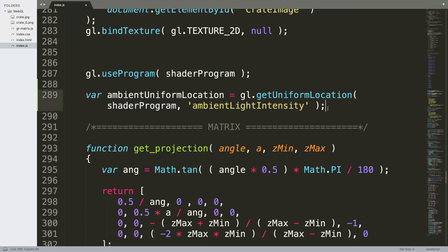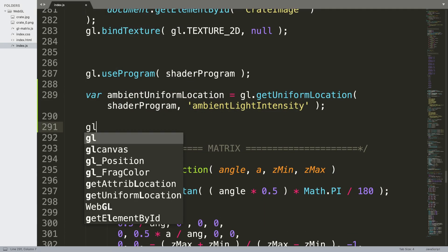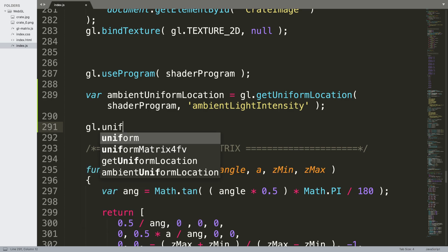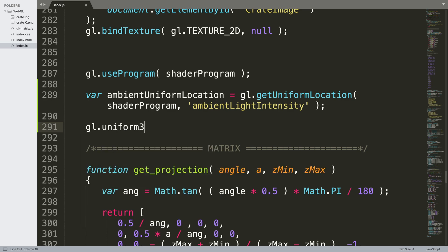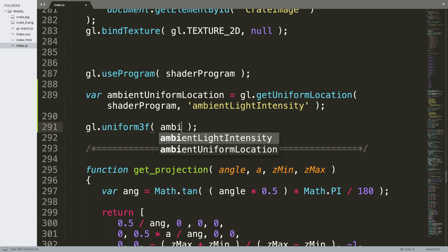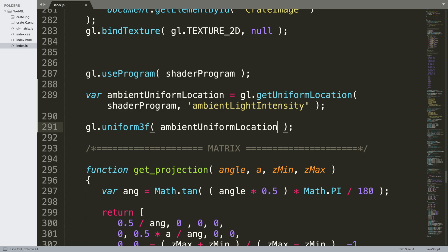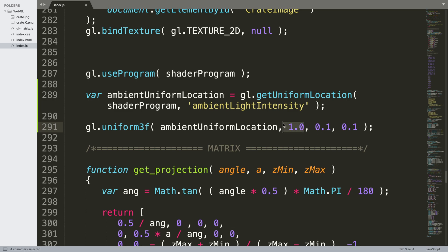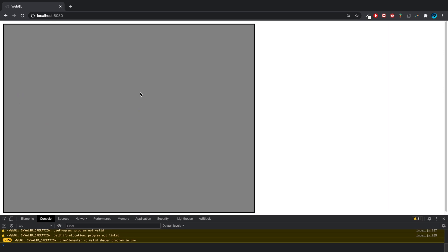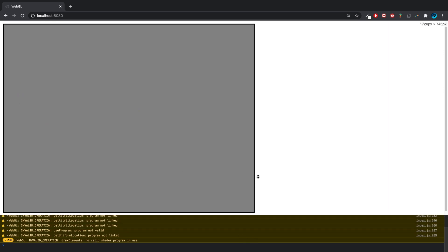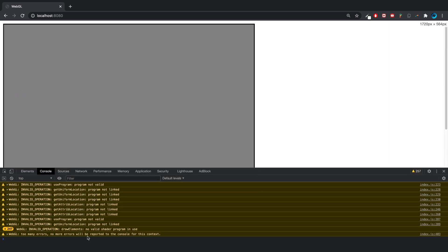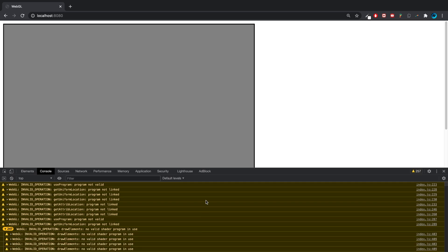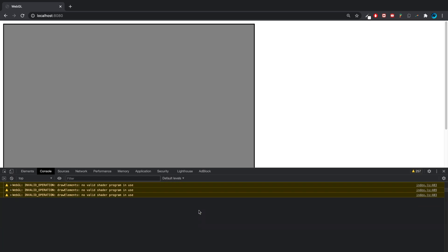So now if we just scroll back down where we got to, over here we've got one more line left and then we can test it. gl.uniform3f, input ambientUniformLocation, and now you just provide your color. So I want to put 1.0, 0.1, and 0.1. So this is red, green, blue, it's going to be heavily weighted on the red. If I save this, reload, we get some problems. So we get a bunch of errors, let's have a look at where these are.